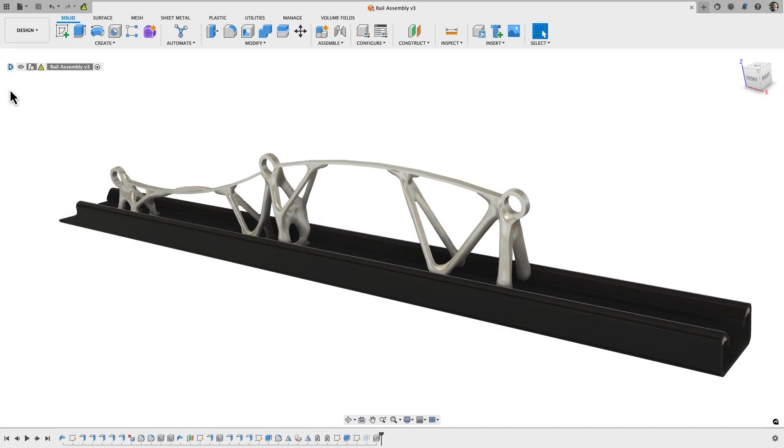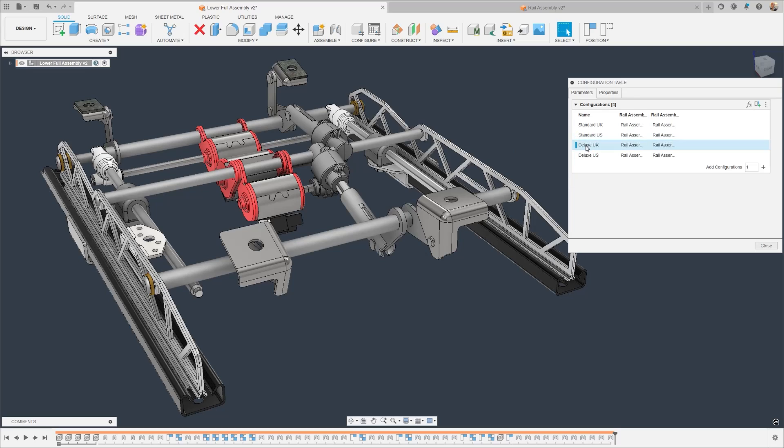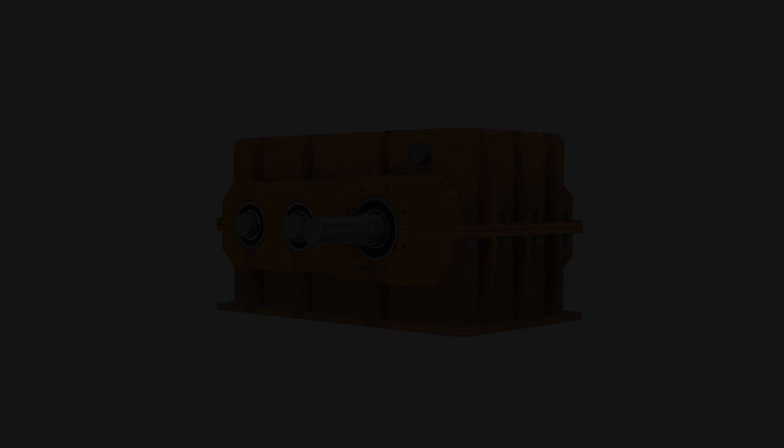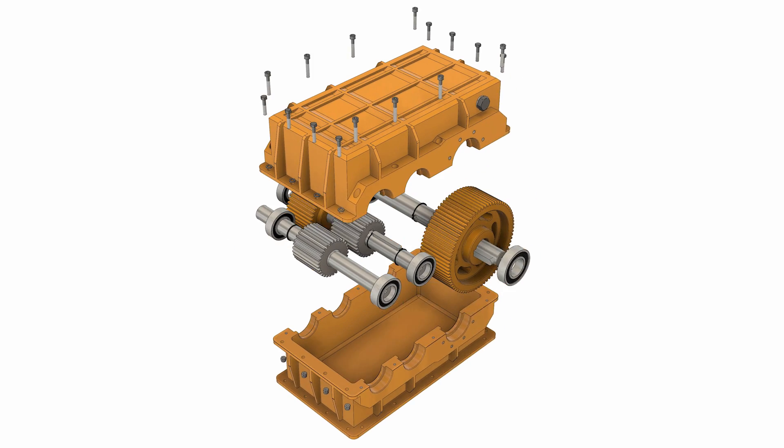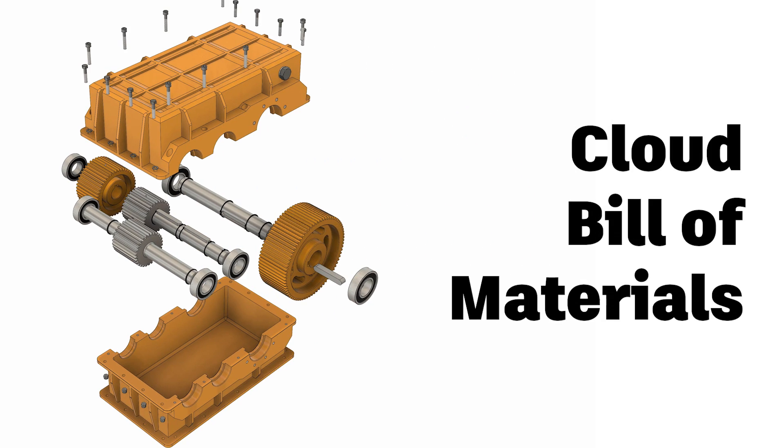This includes generative design, cloud-enabled configurations, and now cloud-enabled bill of materials.